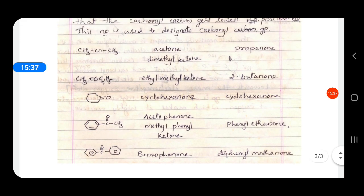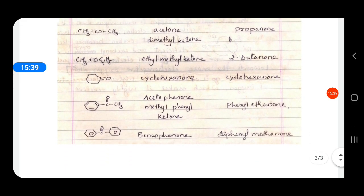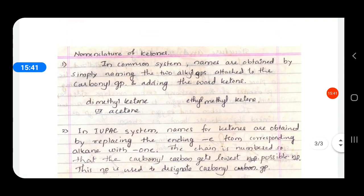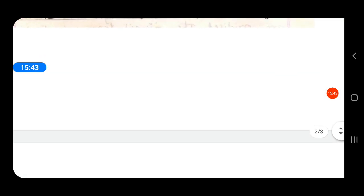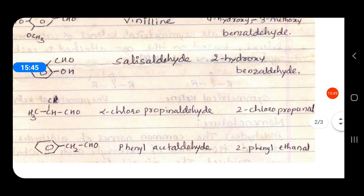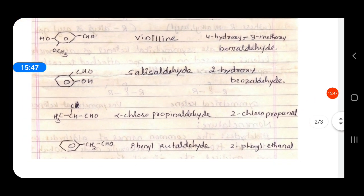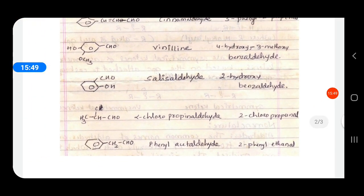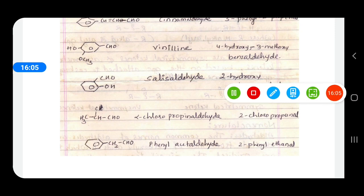So this is how the aldehydes and ketones are named — nomenclature of aldehydes and ketones. In the next video we will discuss some chemical reactions and preparations of aldehydes and ketones. Thank you, students.